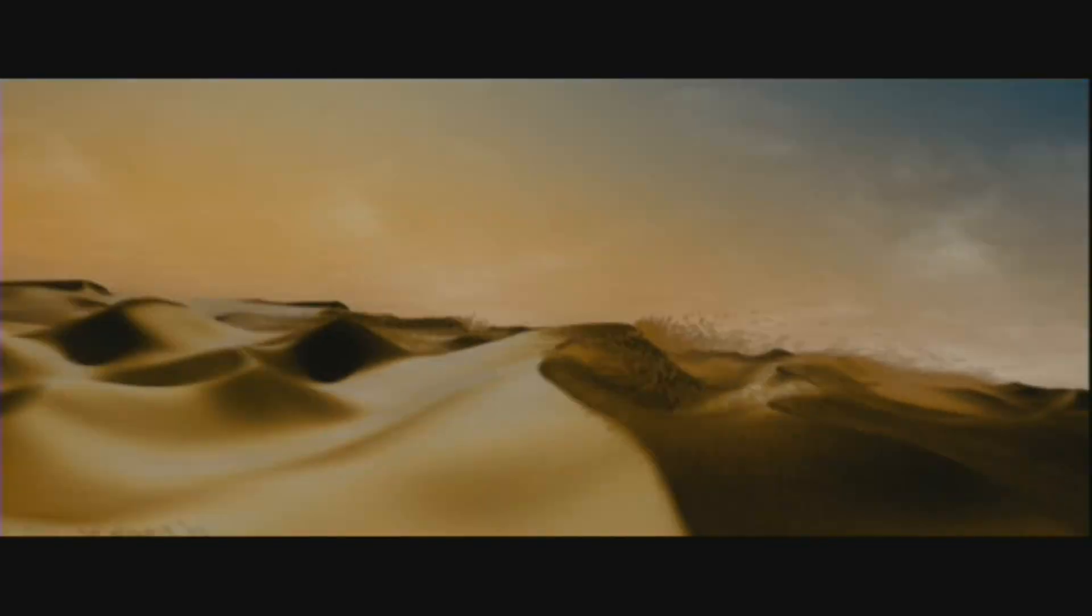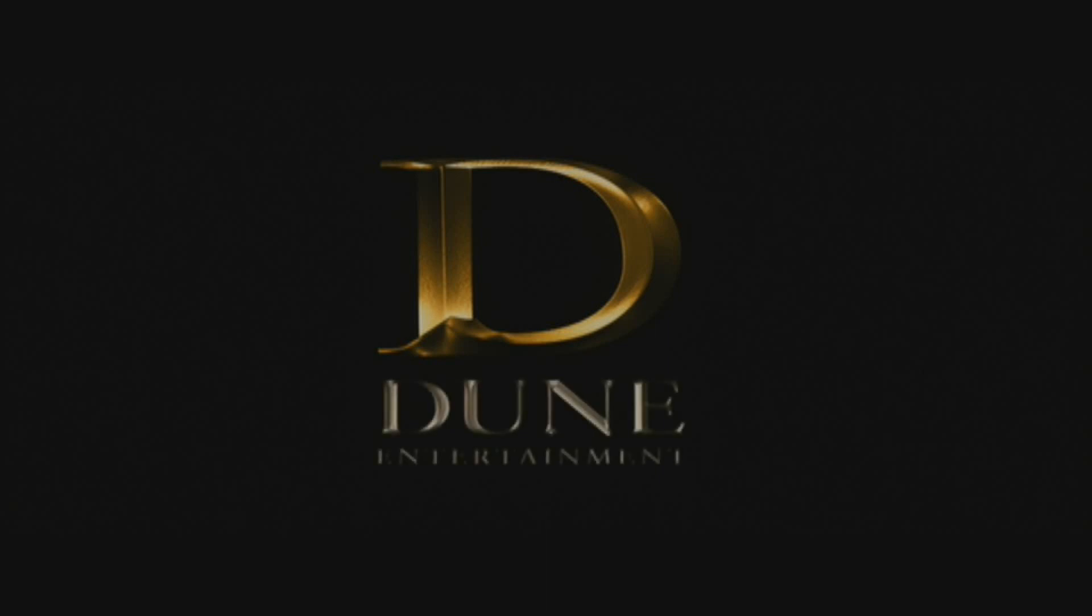Sand dunes speed by in reverse high speed. A tornado whips up a column of sand in a golden sunset and a golden letter D traces out above the logo, Dune Entertainment.